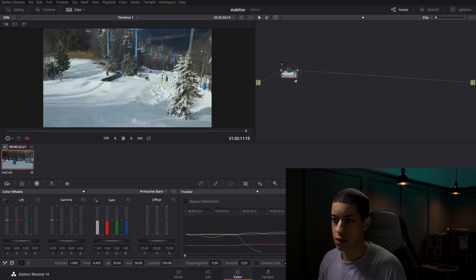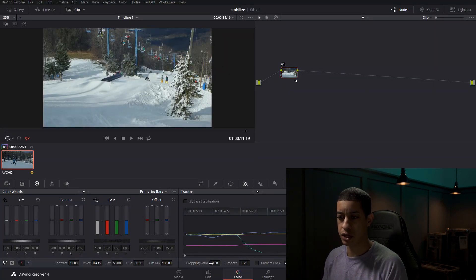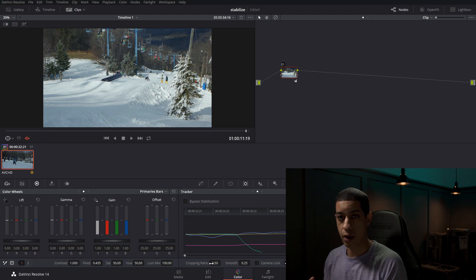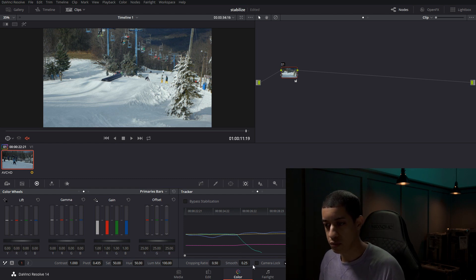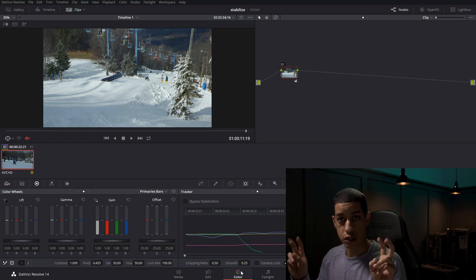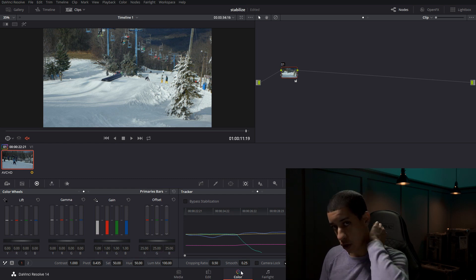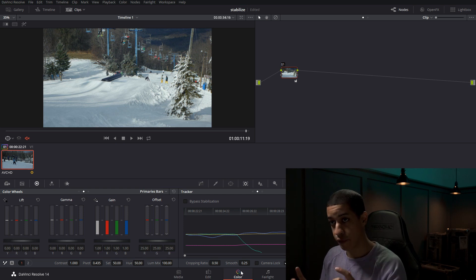If you're not getting good results right out of the gate, you can increase the ratio that you'll allow it to crop and then the amount that you want it to smooth. The more stabilized of a shot, the smoother the shot, the more it's going to crop in and the less you're going to get in the frame.